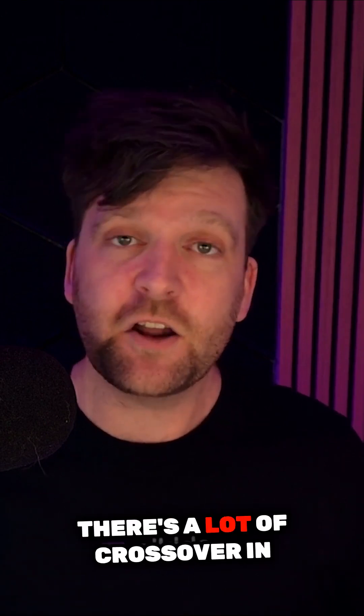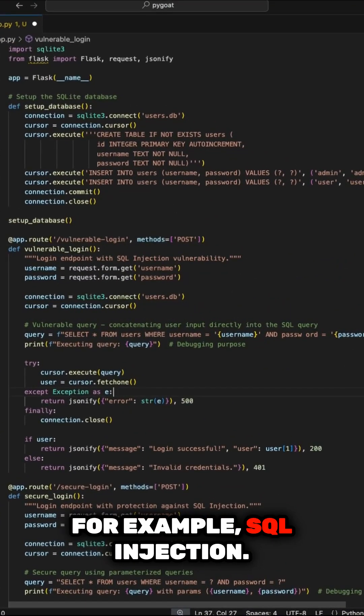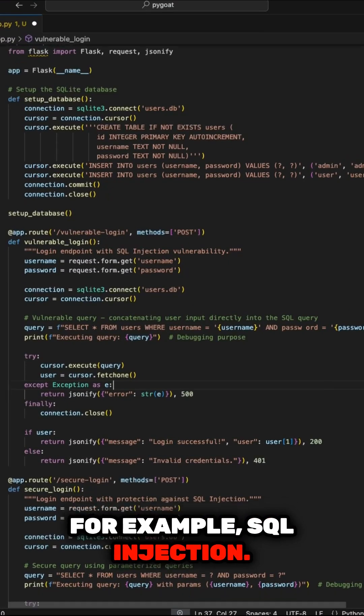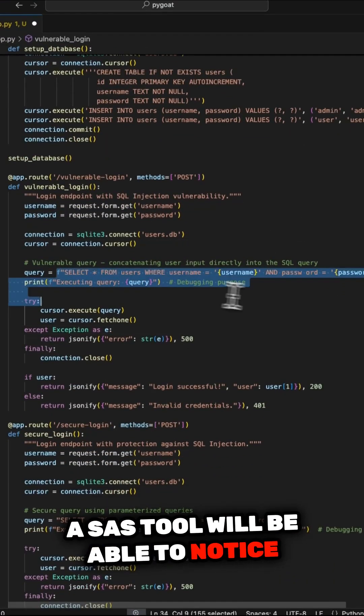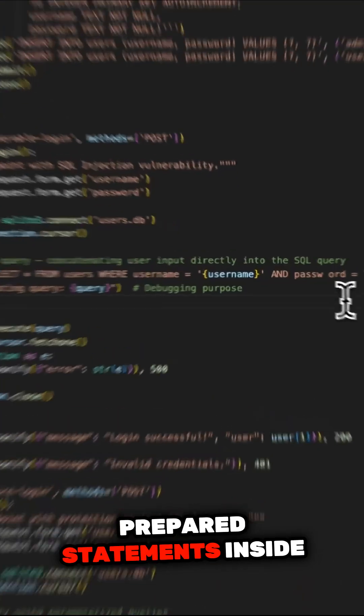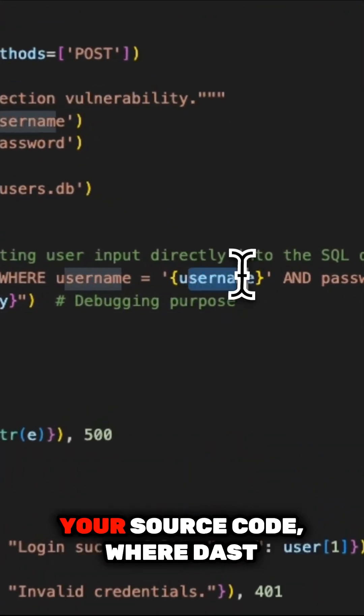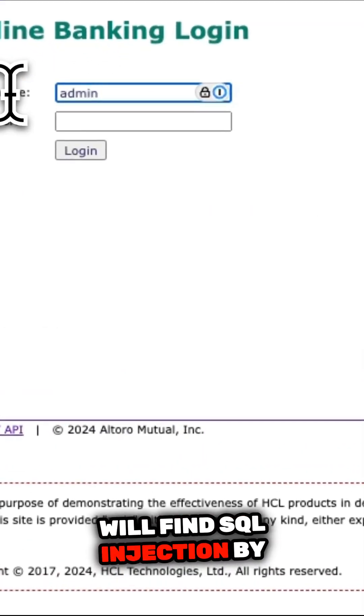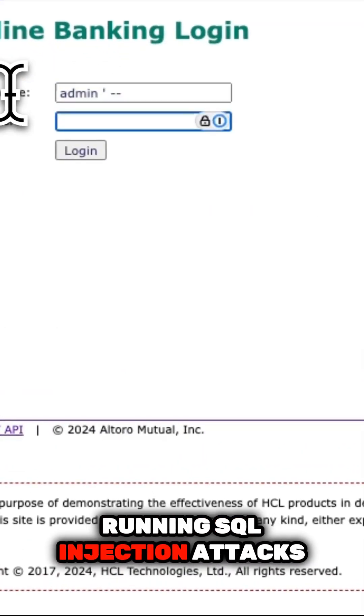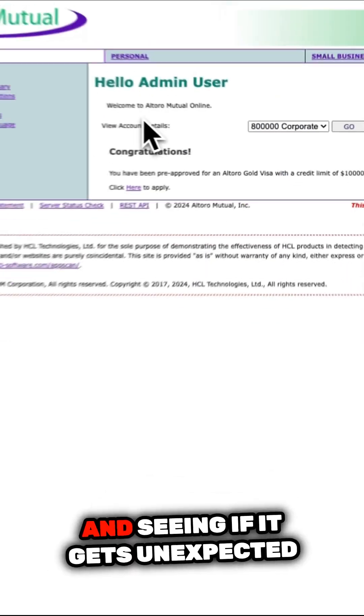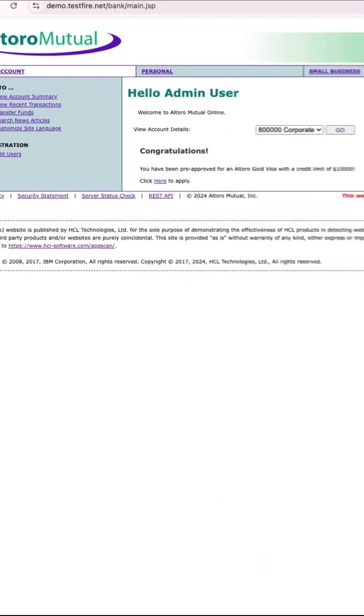There's a lot of crossover in the vulnerabilities that both can find. For example, SQL injection. A SAST tool will be able to notice things like if you're not using prepared statements inside your source code, where DAST will find SQL injection by running SQL injection attacks and seeing if it gets unexpected results back.